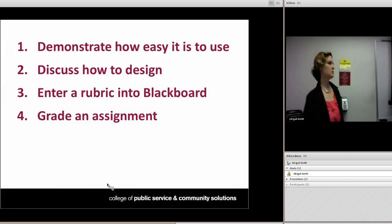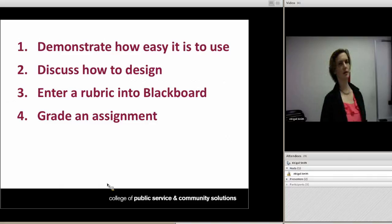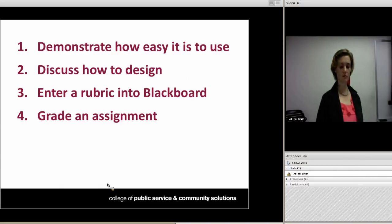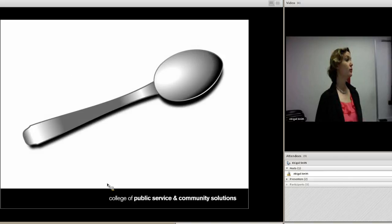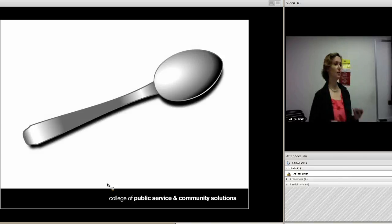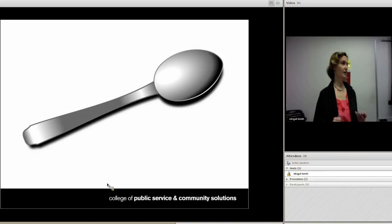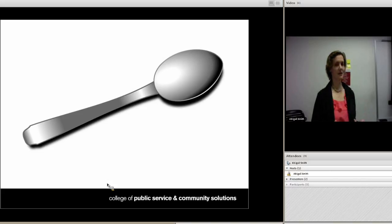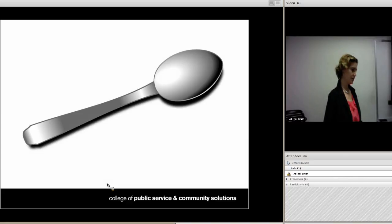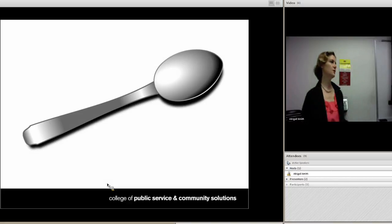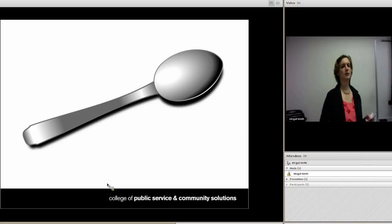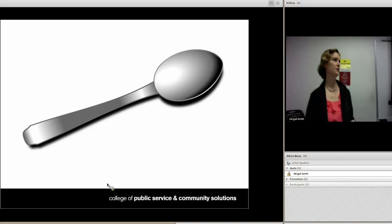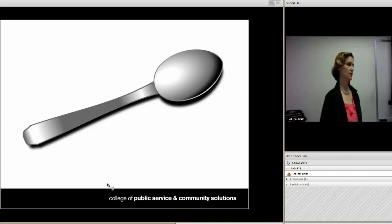One common misconception about rubrics — or a pushback I sometimes get — is 'but I'll be spoon-feeding my students. College is supposed to be hard; I'm not supposed to just give them all the answers.' My answer to that is: yes, college is supposed to be hard, but there's a difference between things being academically difficult and things being confusing just because you don't know how to explain something clearly.